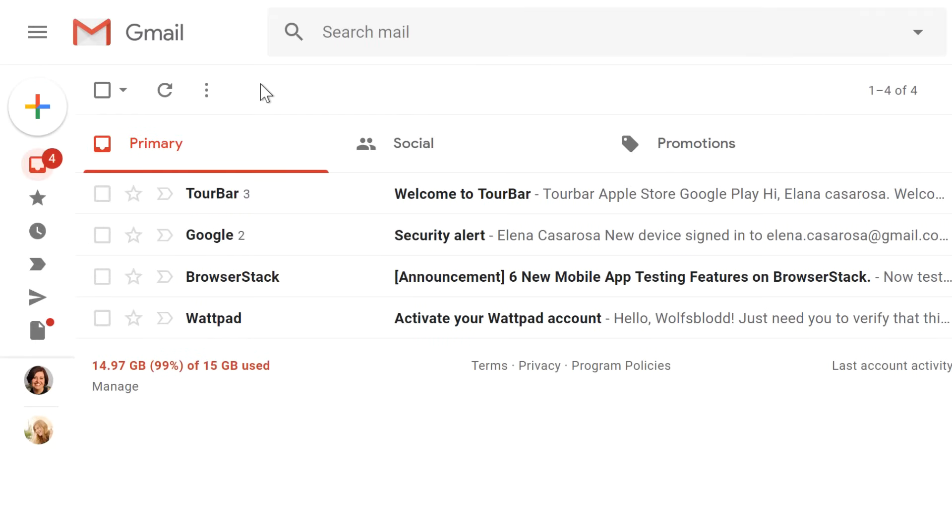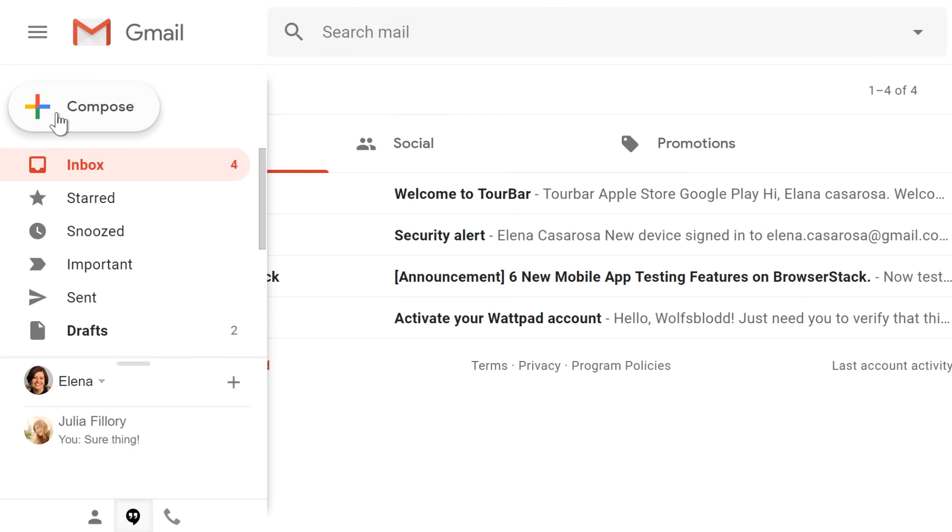Now that you have your Gmail account set up, it's time to compose your first email. In the left menu pane, click the plus button to compose a new email.